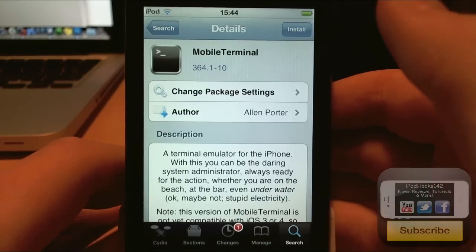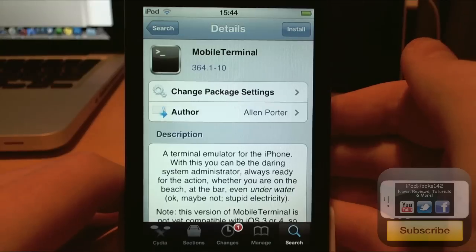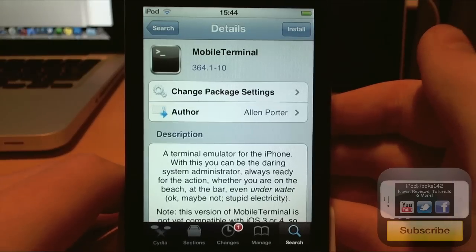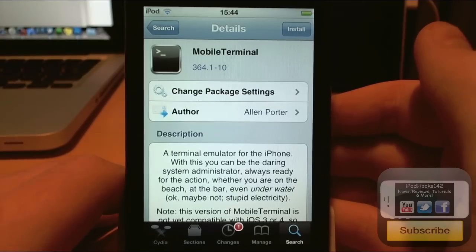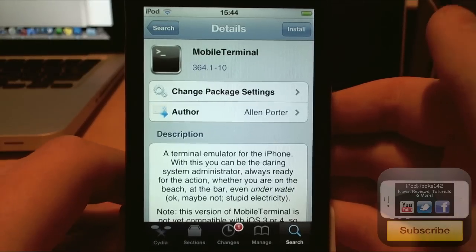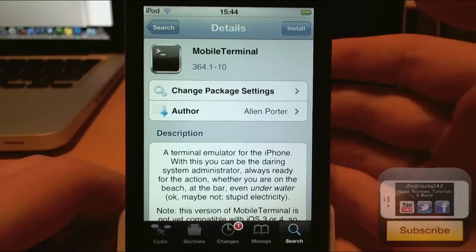Hey YouTube, iPodax142 here. In this video I'm going to show you how to get Mobile Terminal on your jailbroken iOS 5 device.